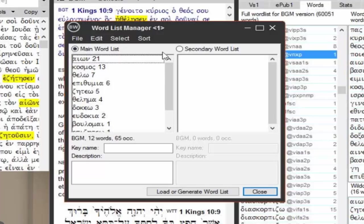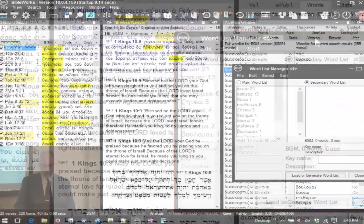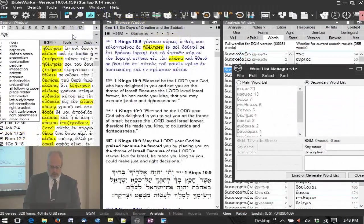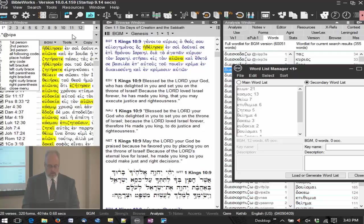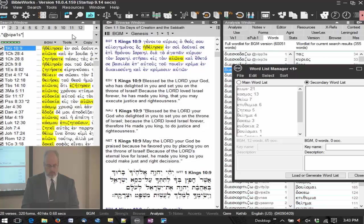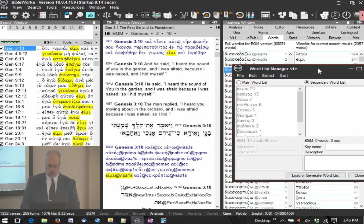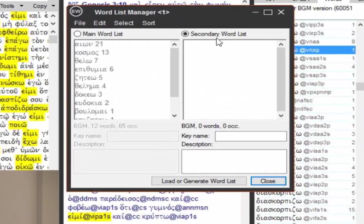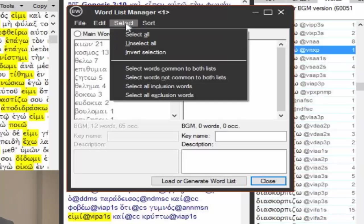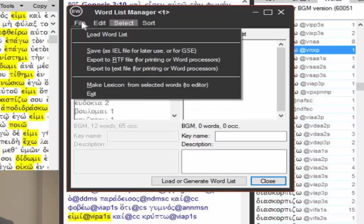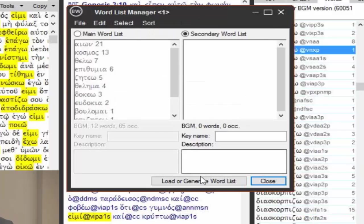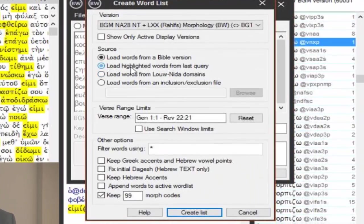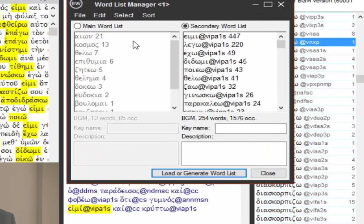So I'm going to actually click on a secondary window, I just want to show you something else, second word list window. And now over here, I want to search, and I'm going to do a wild card, at, verb indicative, present, active, first person, singular, and star. I've done this search before, let's just search. I have no idea what words I'm going to find here, but I'm going to have my secondary word list selected. I've got to load or generate the word list, I'm going to load the highlighted words from the last query.